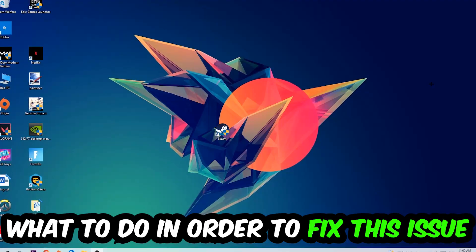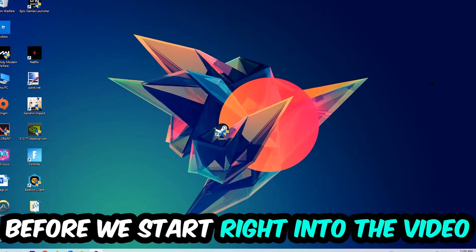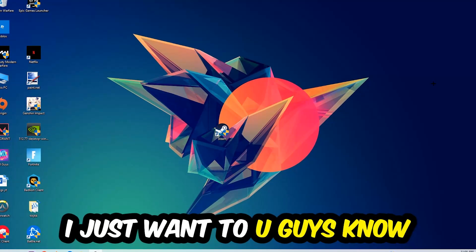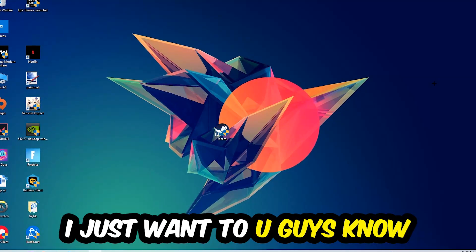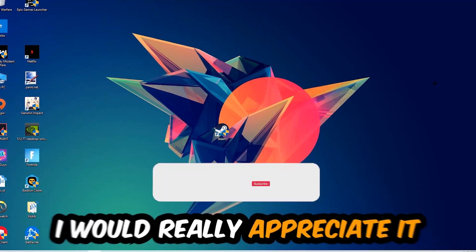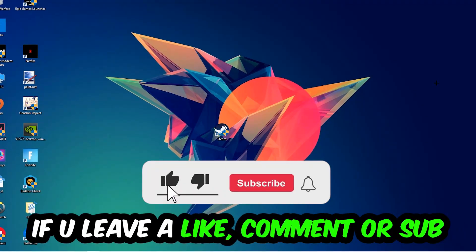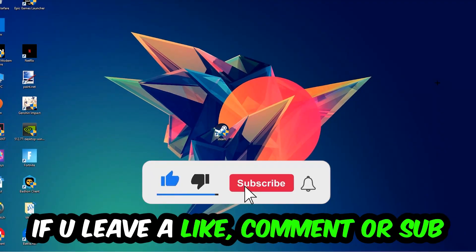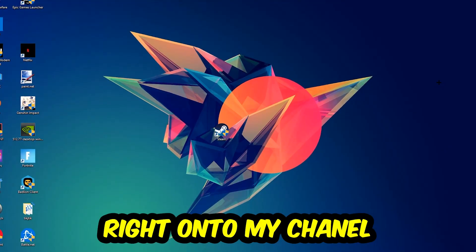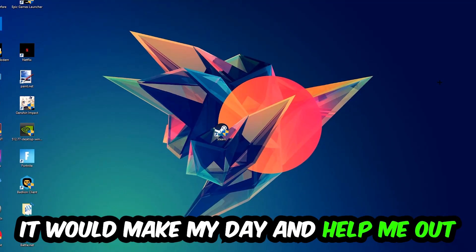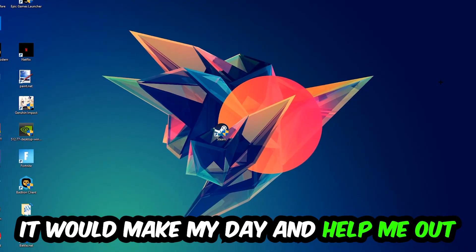Before we start, I just wanted to let you guys know that I would really appreciate it if you would just leave a like, a comment, or a subscription on my YouTube channel. It would really make my day and help me out as a little YouTuber.